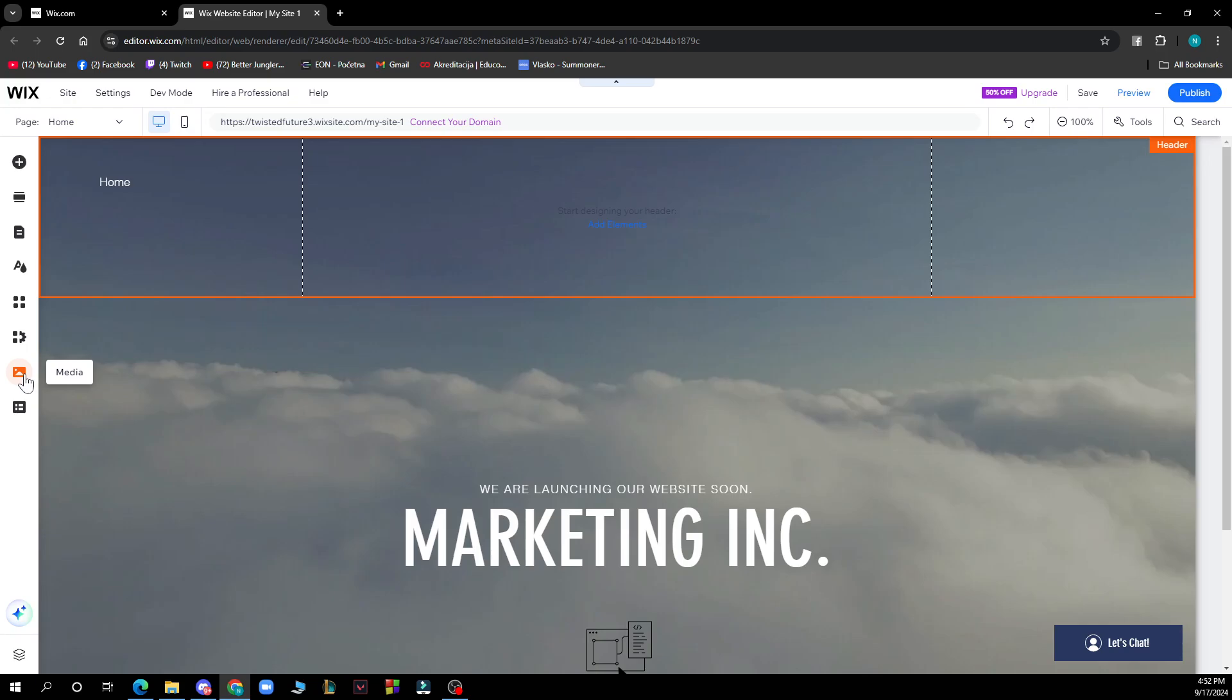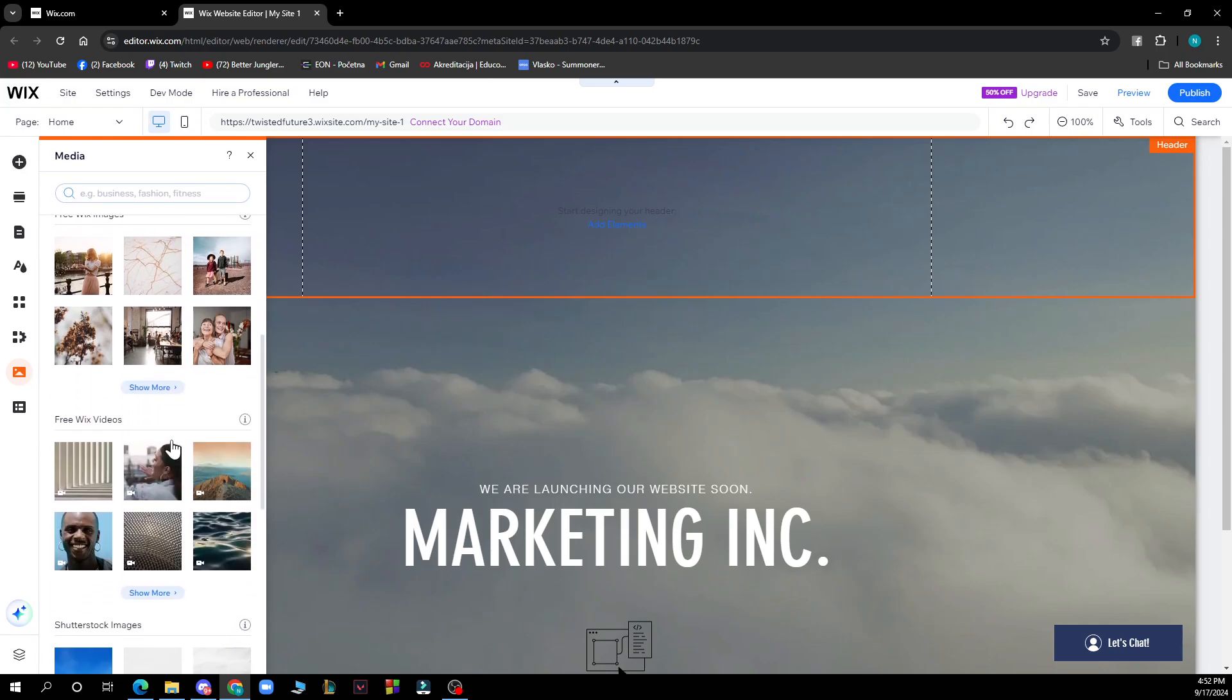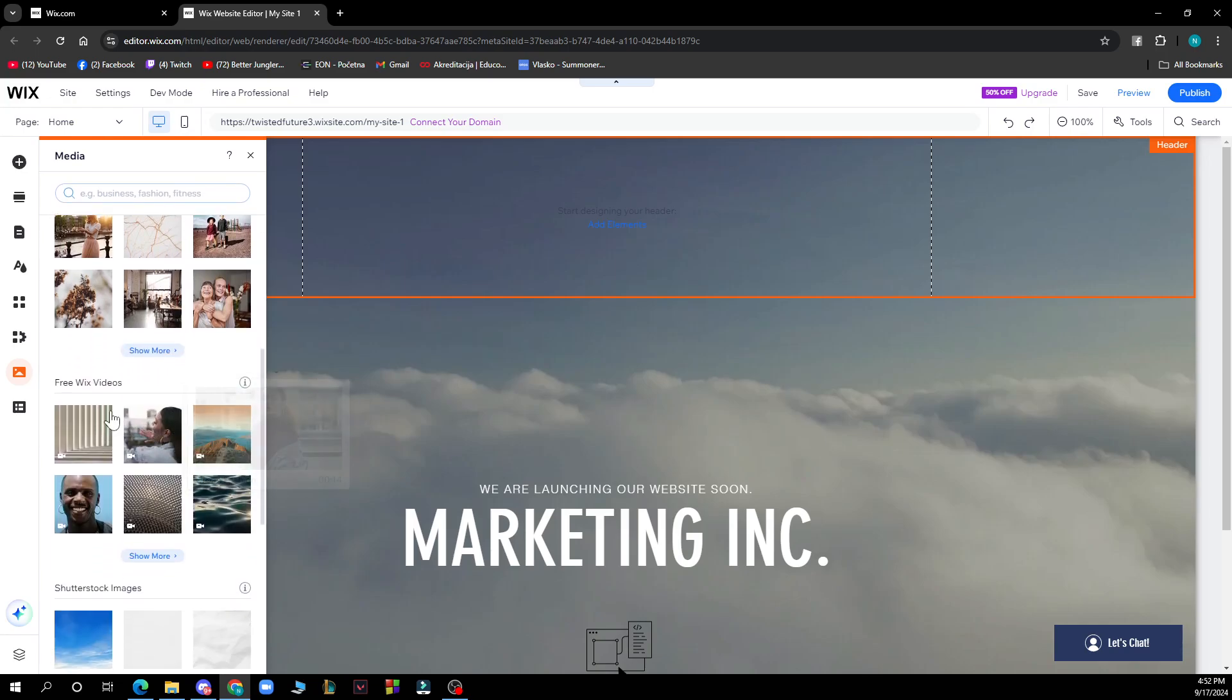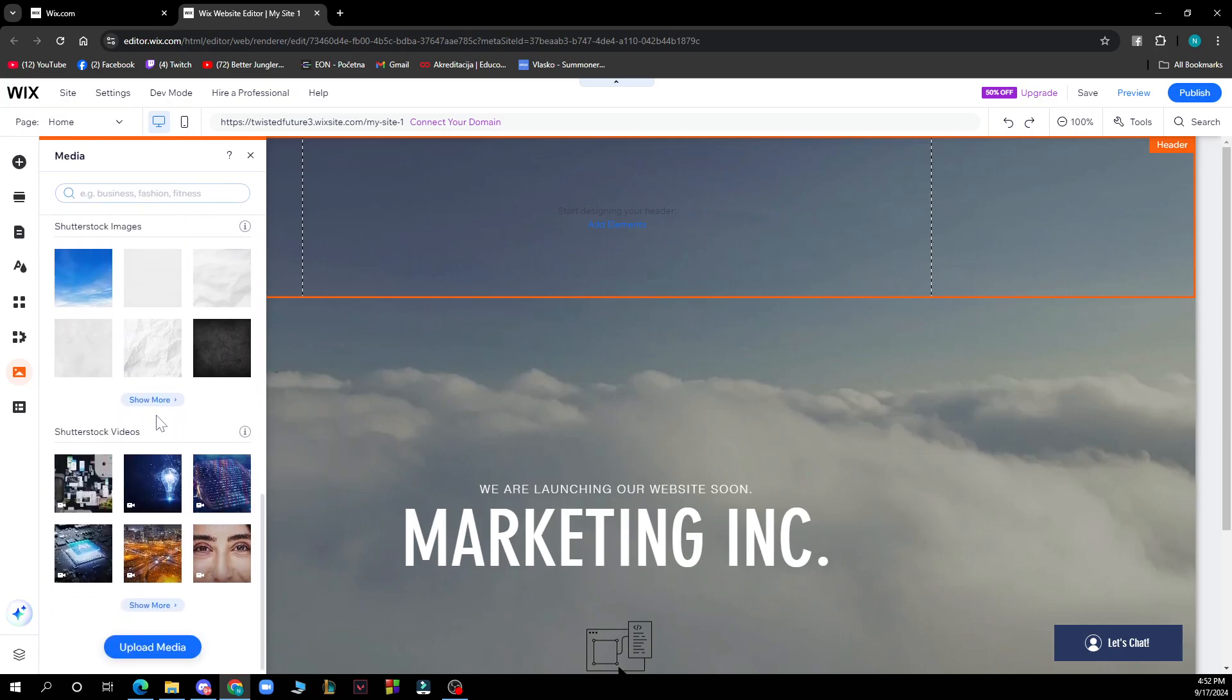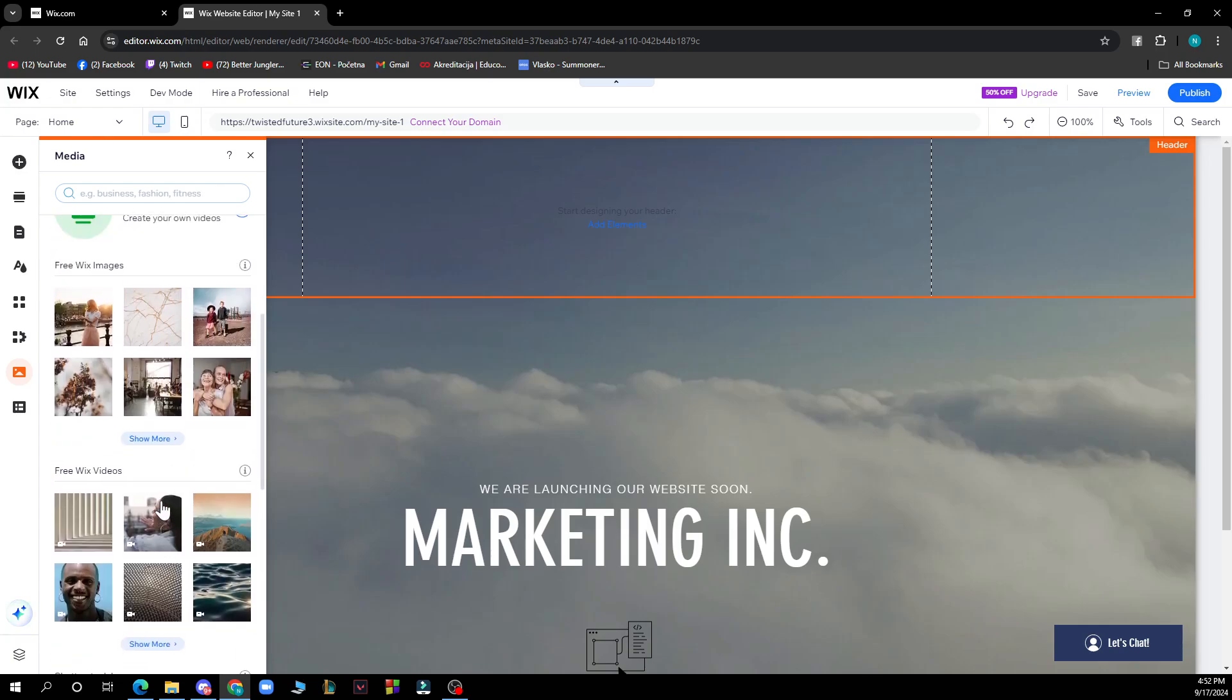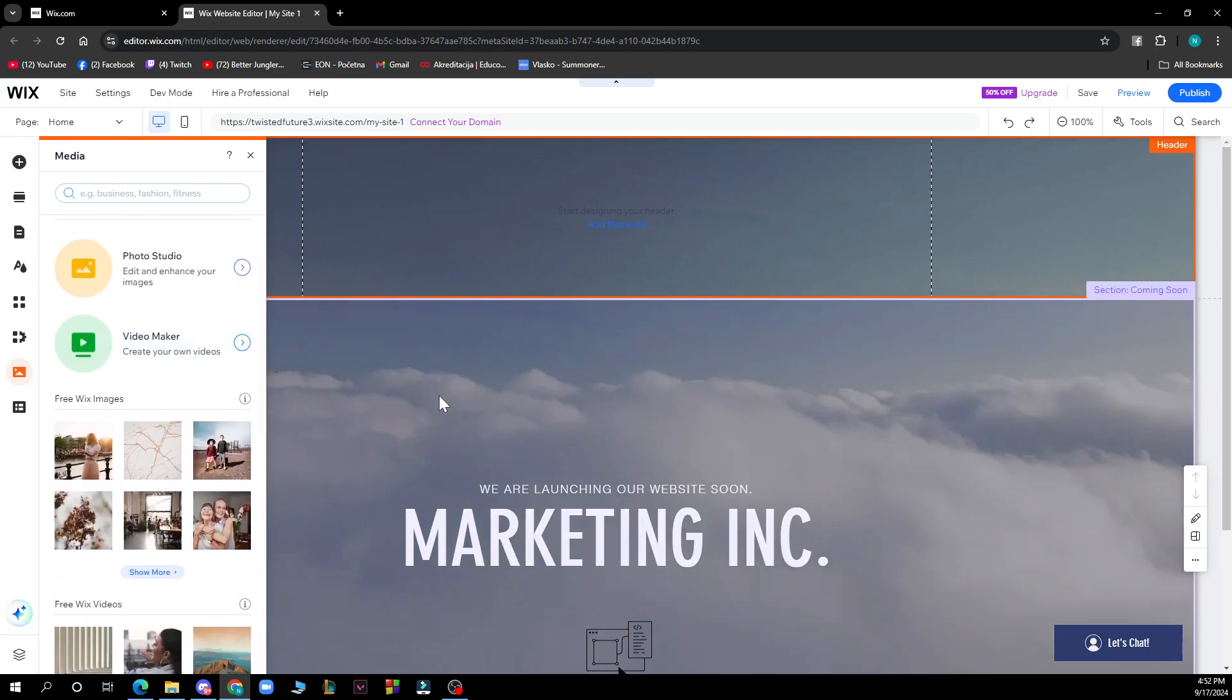Click on media and here you have all of your media. You can use Wix images, upload your own images from your PC, access the photo studio, video maker, Wix free videos, Shutterstock images. As you can see, you have a lot of options and you can click up here to upload your own media.